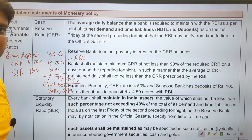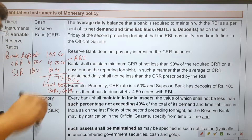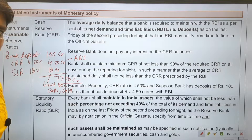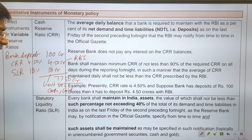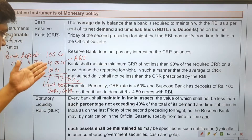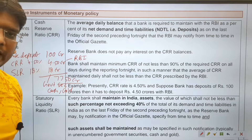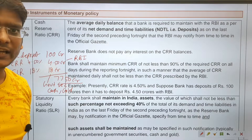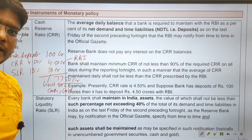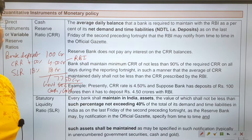If RBI wants to control inflation, it can increase the CRR and SLR. Then money supply in the economy will be lower, people will have less money, demand will come down, and inflation will be brought under control.